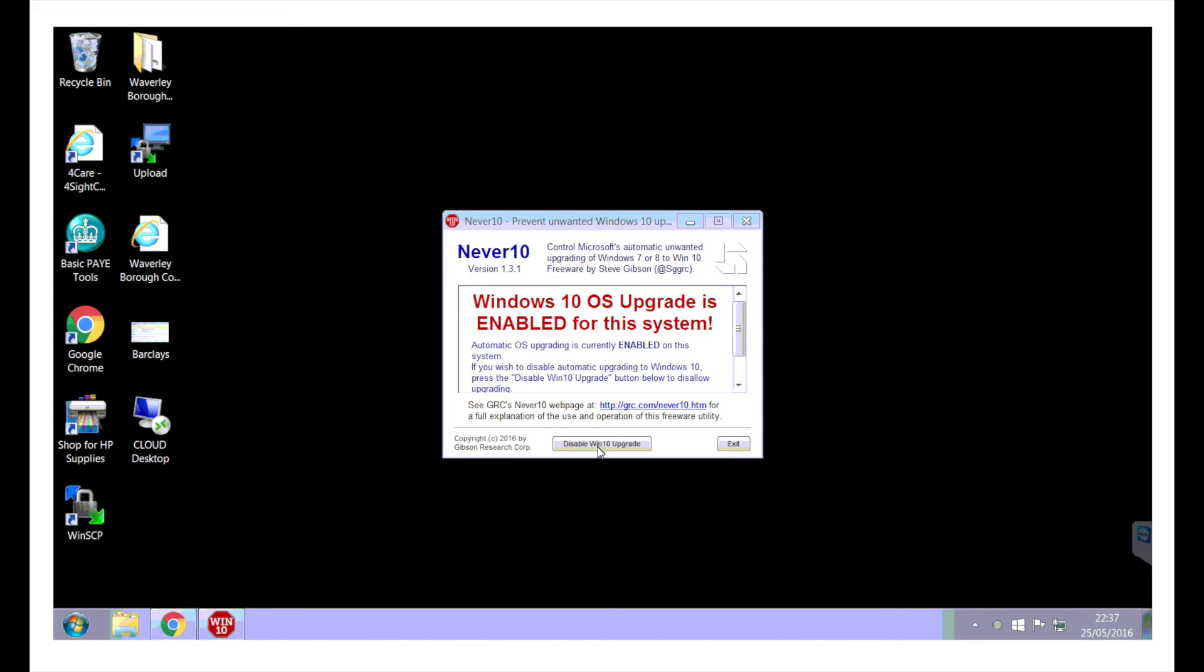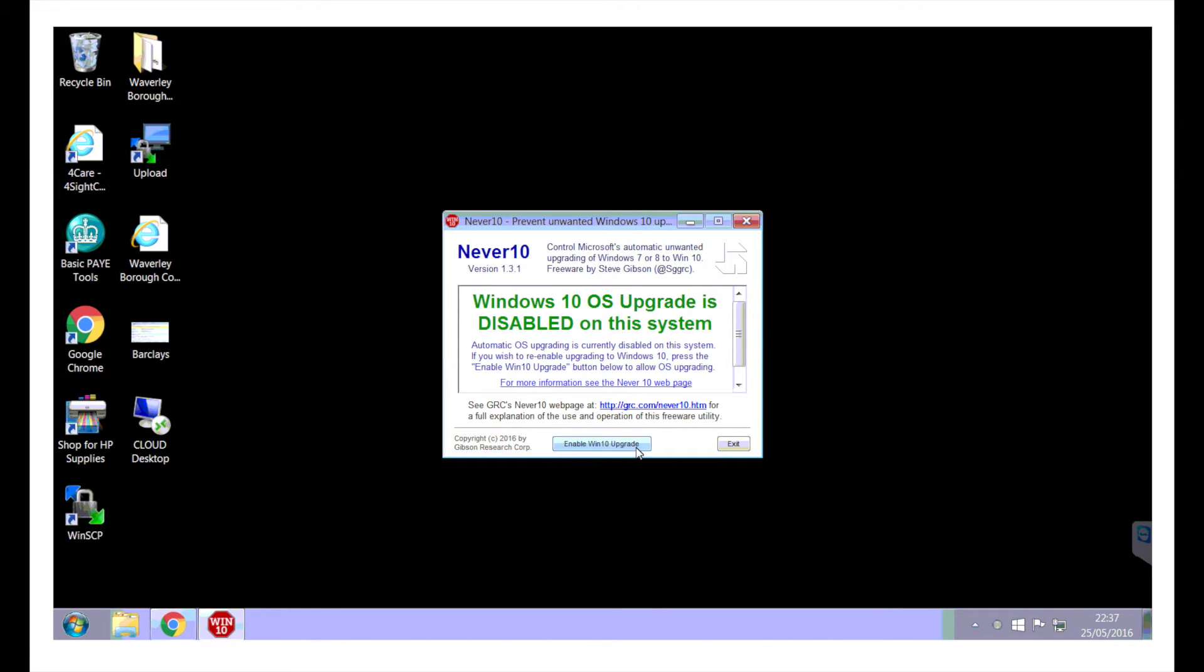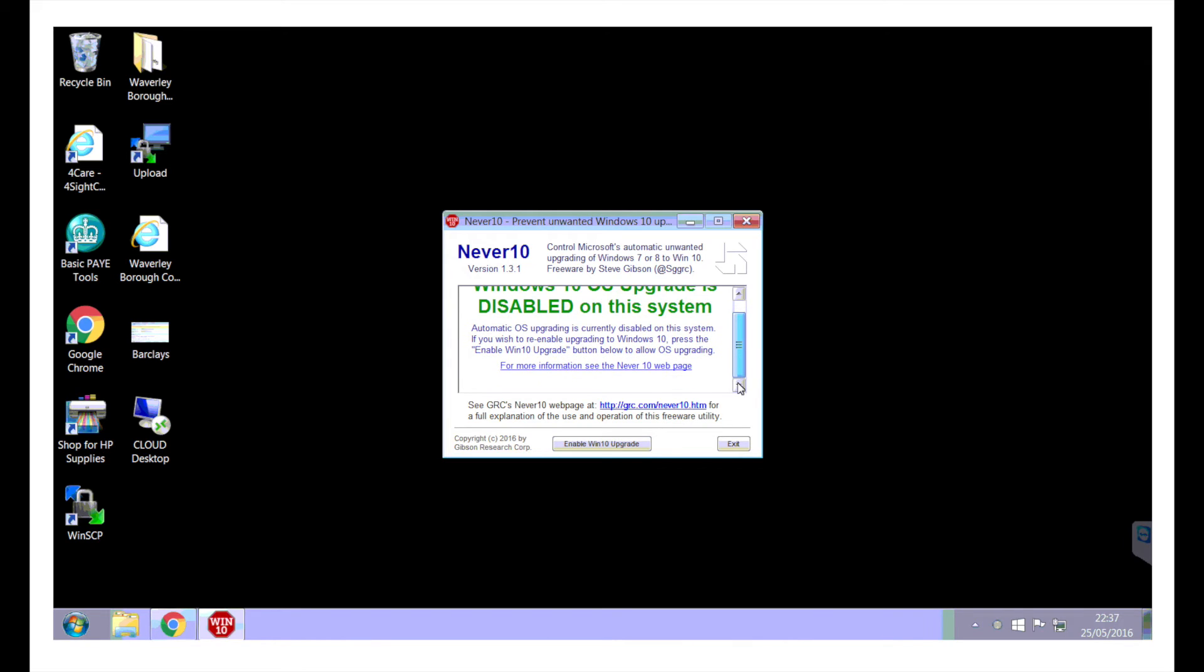So here now you can say disable Windows 10 upgrade. And if later date you want to enable it, you can just click on enable it as well. And that should then disable Windows 10 upgrade.